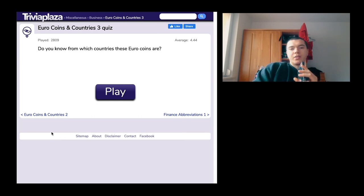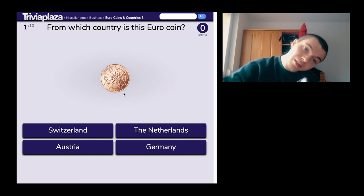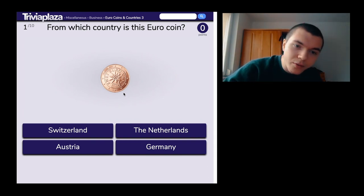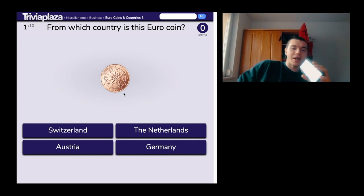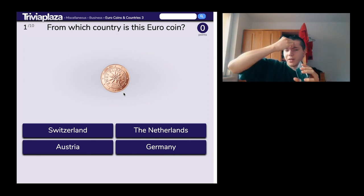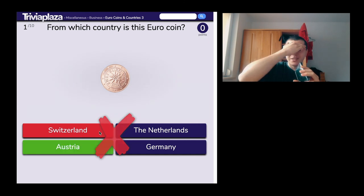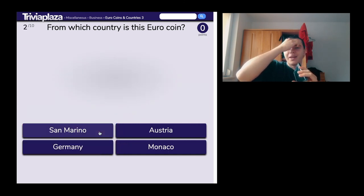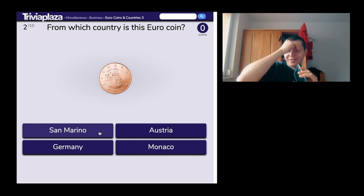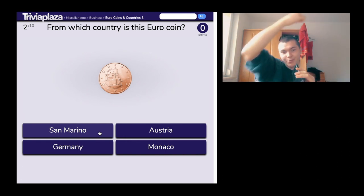Do you know from which countries these euro coins are? Two euro cent — I see a flower, so it's either Switzerland or Austria, probably not Germany or Netherlands. I think it's Switzerland. It's Austria. It's even my home country. I'm just dumb.